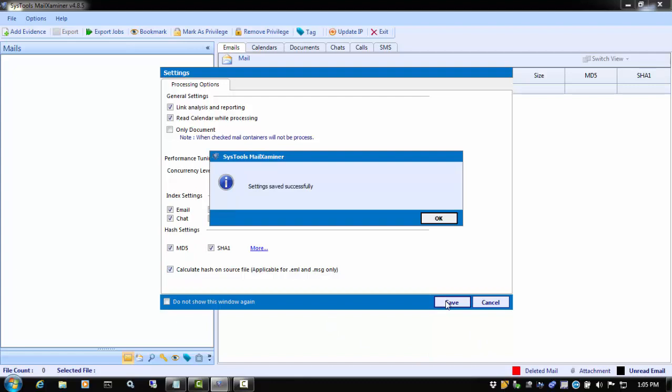This concludes this SysTools Mail Examiner Features and Functionality video. For more information, please visit www.mailexaminers.com. Thank you for watching.